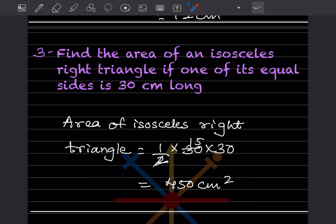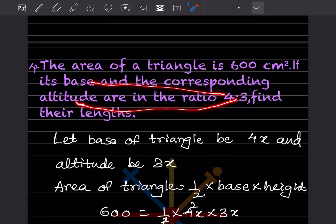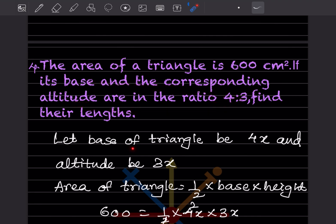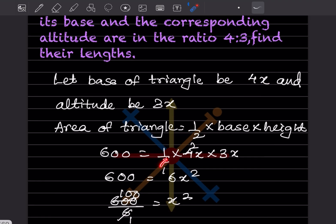The area of a triangle is 600 cm². Its base and corresponding altitude are in the ratio 4:3; find their lengths. We let base = 4x and altitude = 3x. Setting up the formula: 600 = half into 4x into 3x.